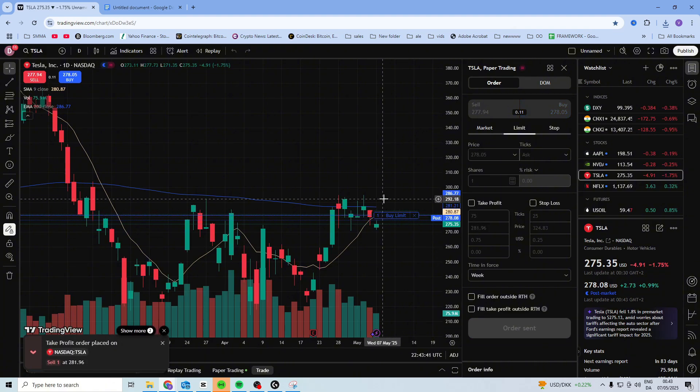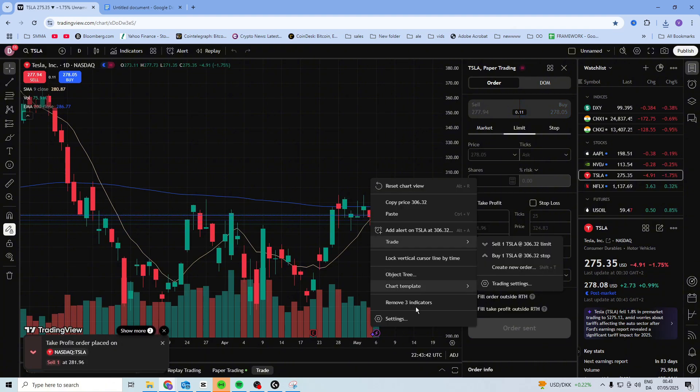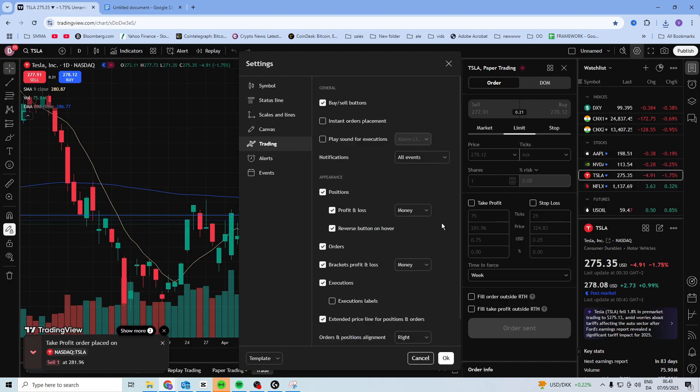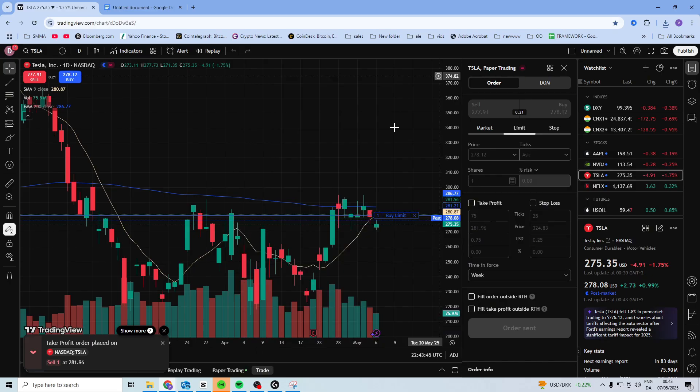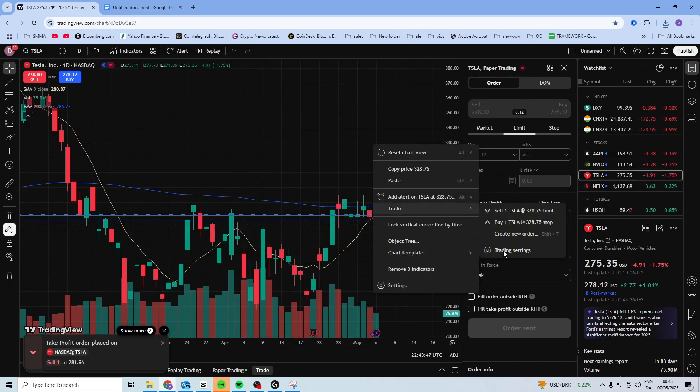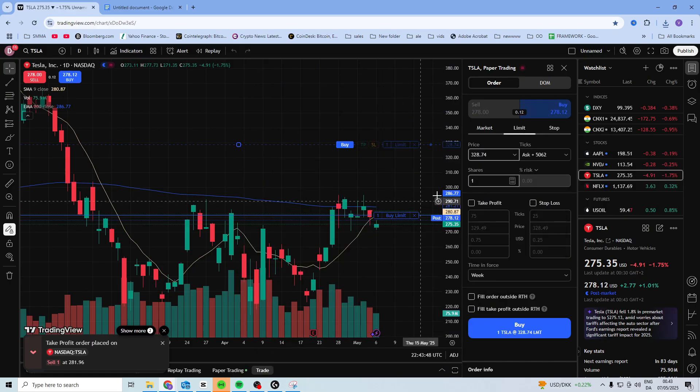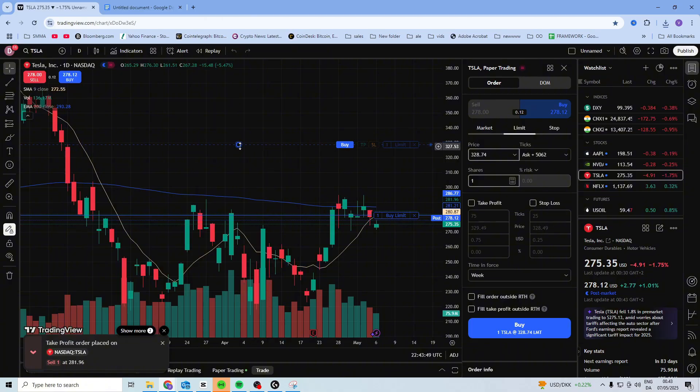Then you can buy it, and then you can do the exact same thing. Go to trade, new order...